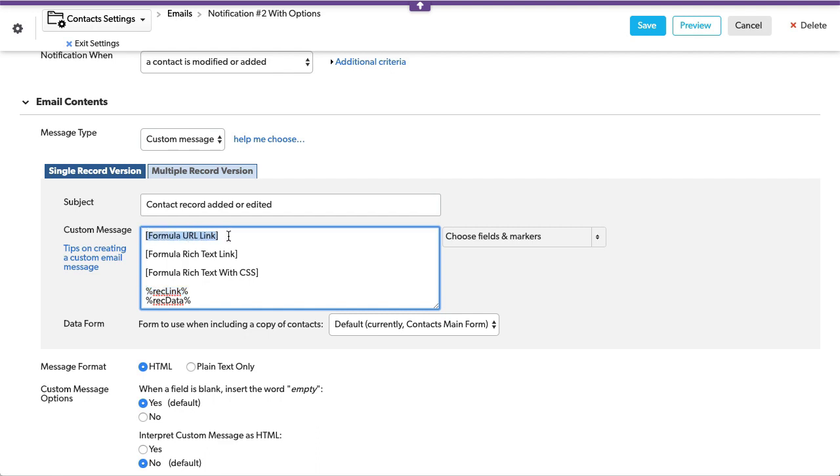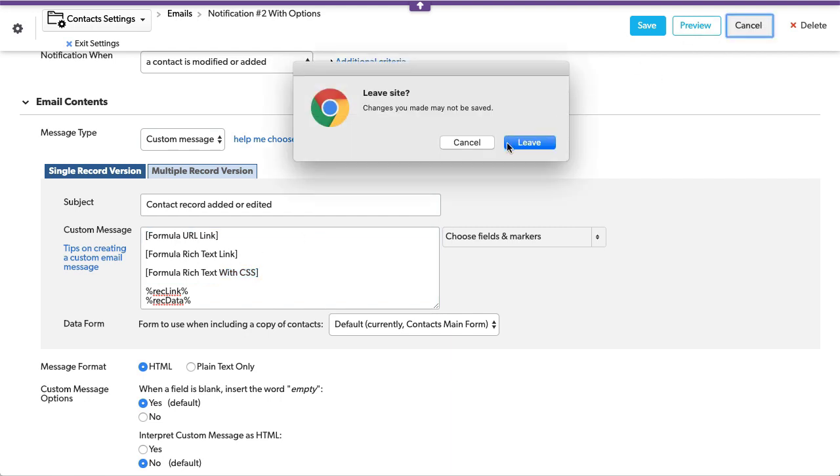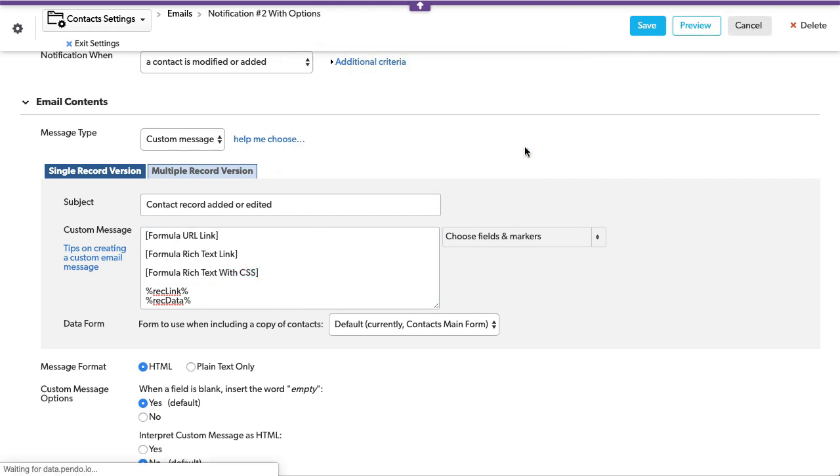We've got a formula URL link. It's called formula URL link. We're going to use a formula rich text link, and then we're doing the exact same thing, a formula rich text link, but with CSS so that a button is generated, which goes through our email. So let's cancel out of here.